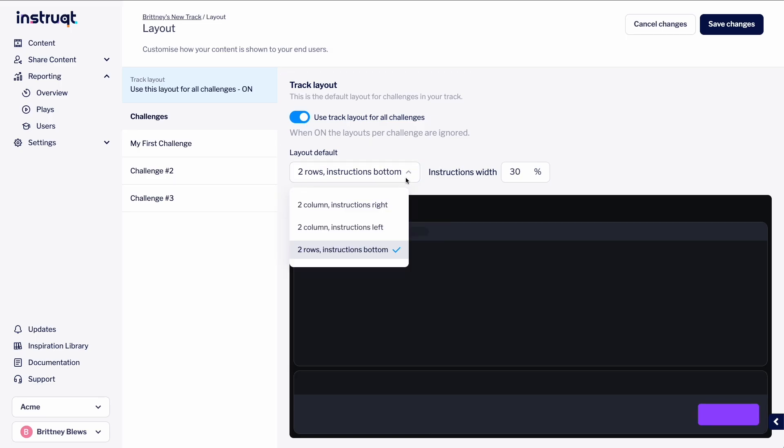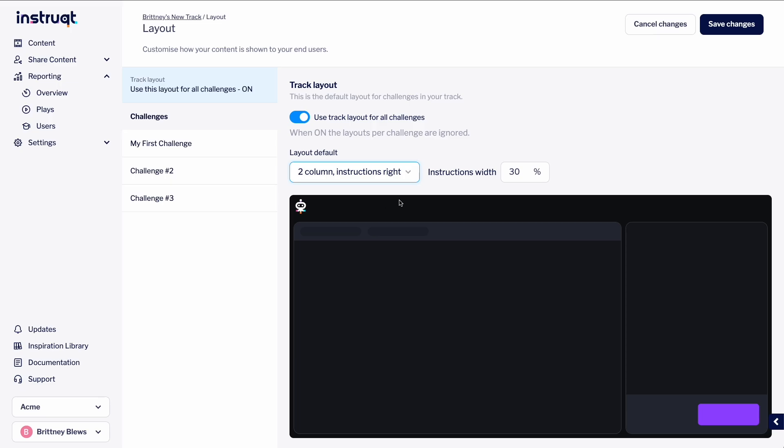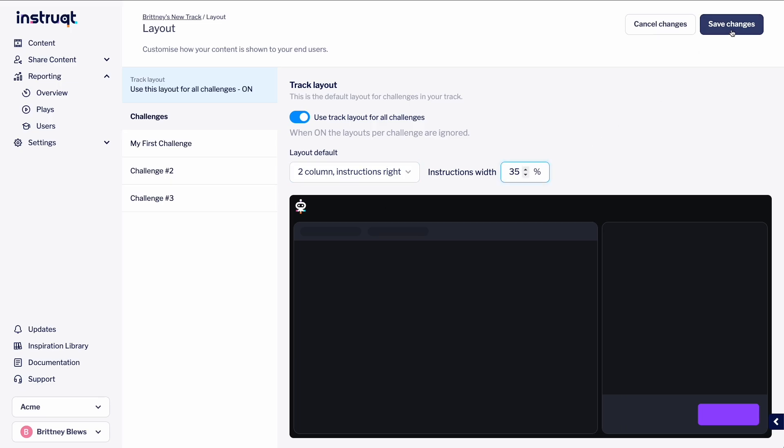These options allow us to choose the location and width of the instructions. Let's select one, change the width, and save our changes. Nice!